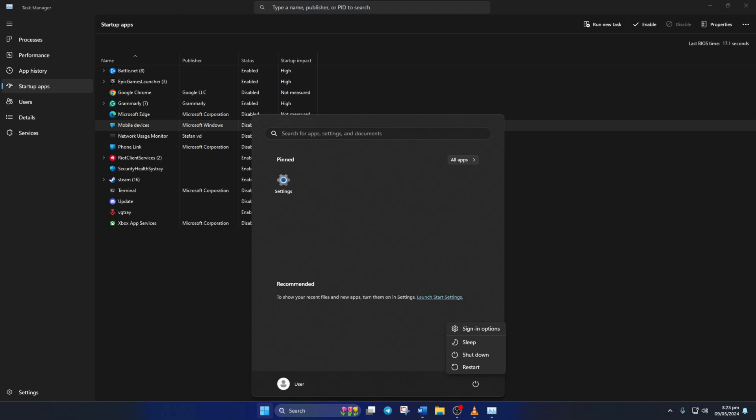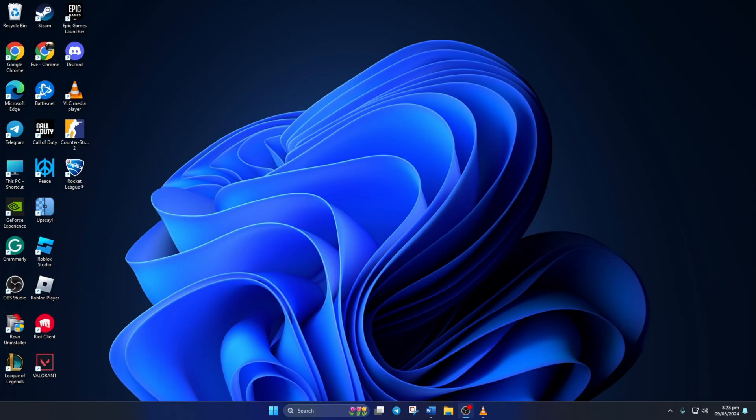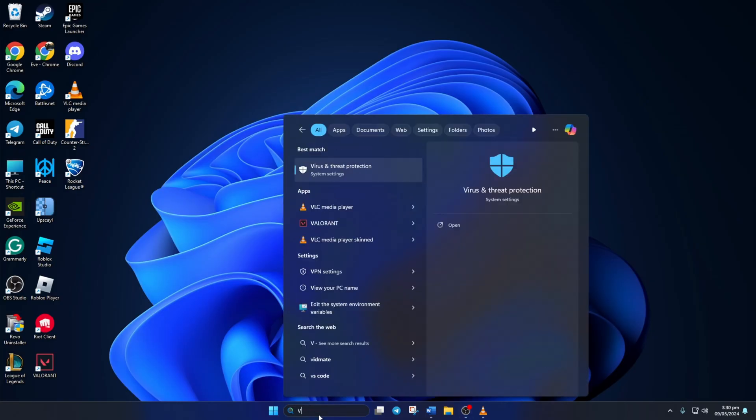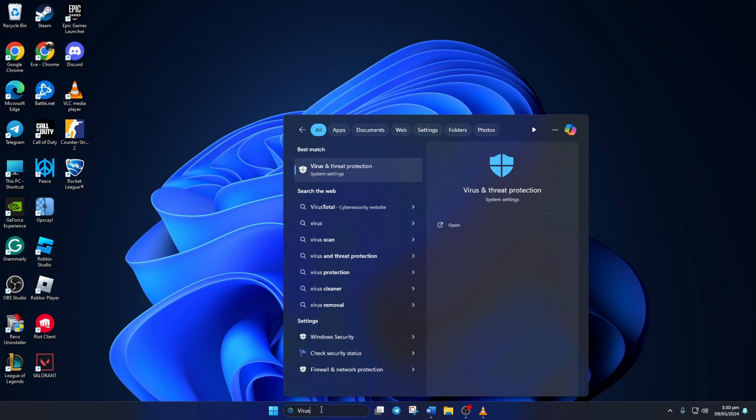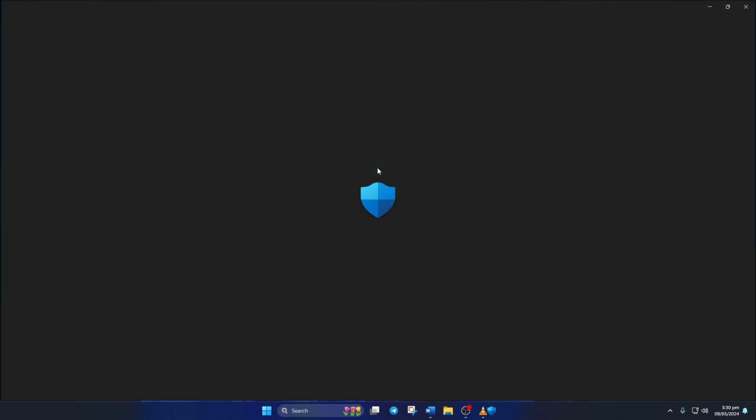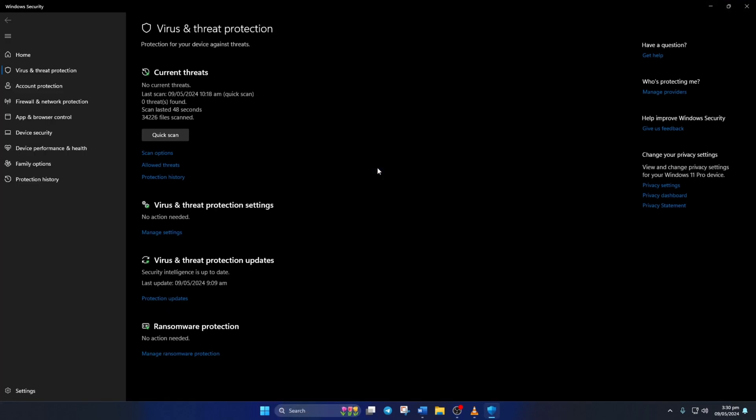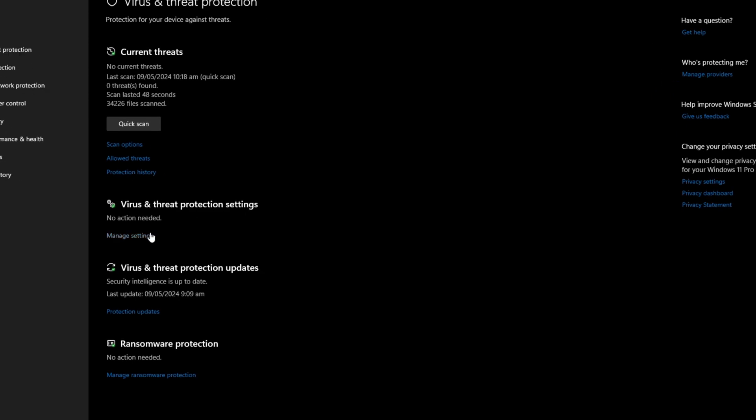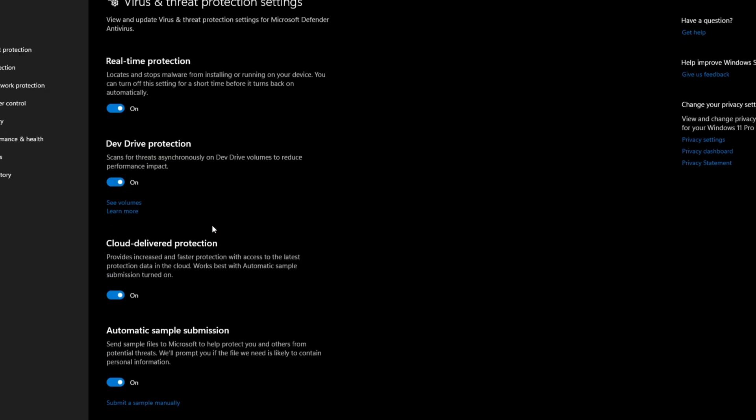Solution 2. Allow Rocket League through Windows Security. To do this, click on the search icon here and type in virus. Then click on virus and threat protection from the search result. After that, click on Manage Settings under Virus and Threat Protection Settings.